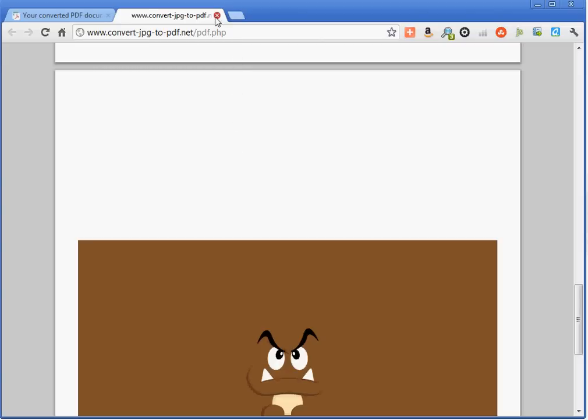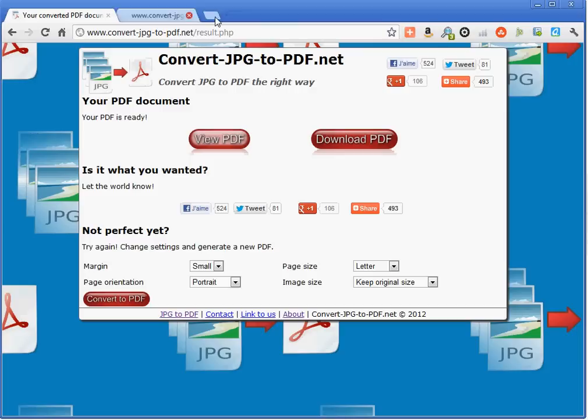I'm going to reuse these options here. OK, page orientation. I set it to landscape. OK, and I convert the picture.